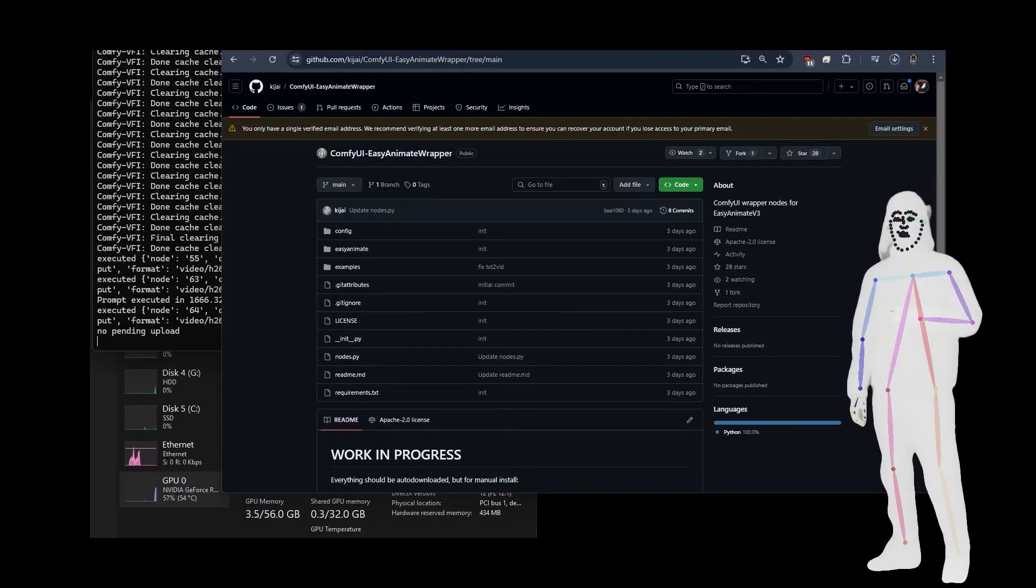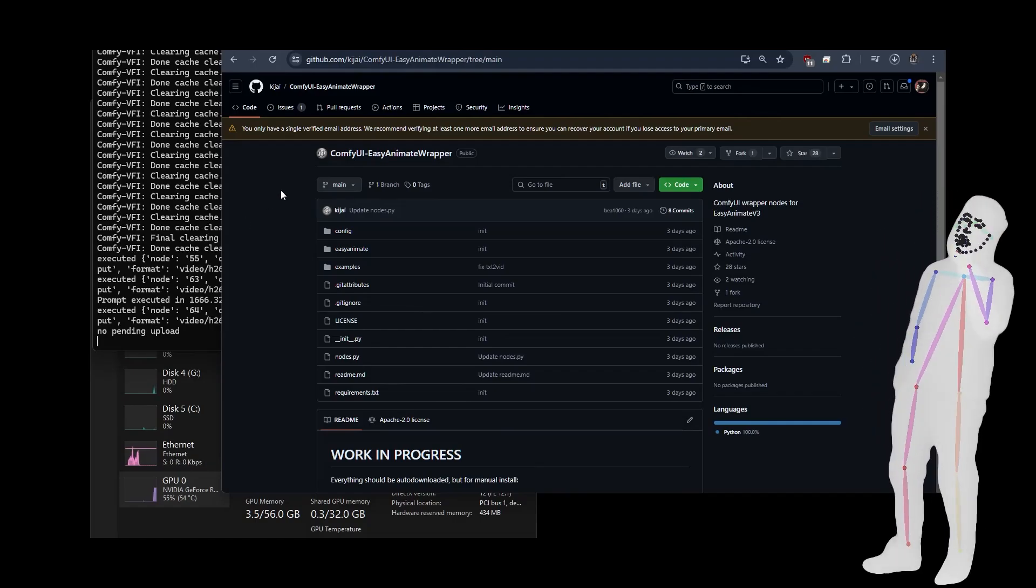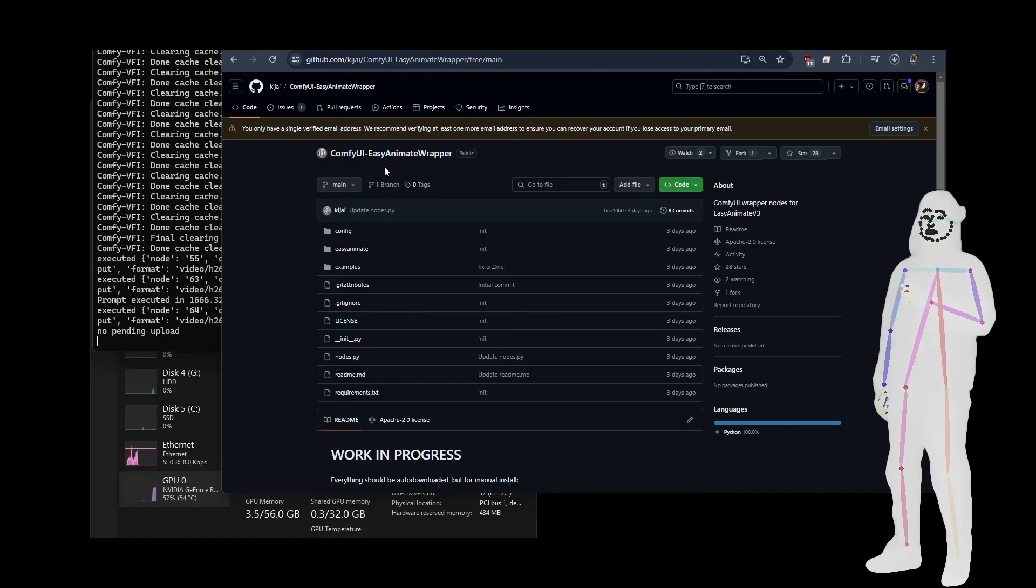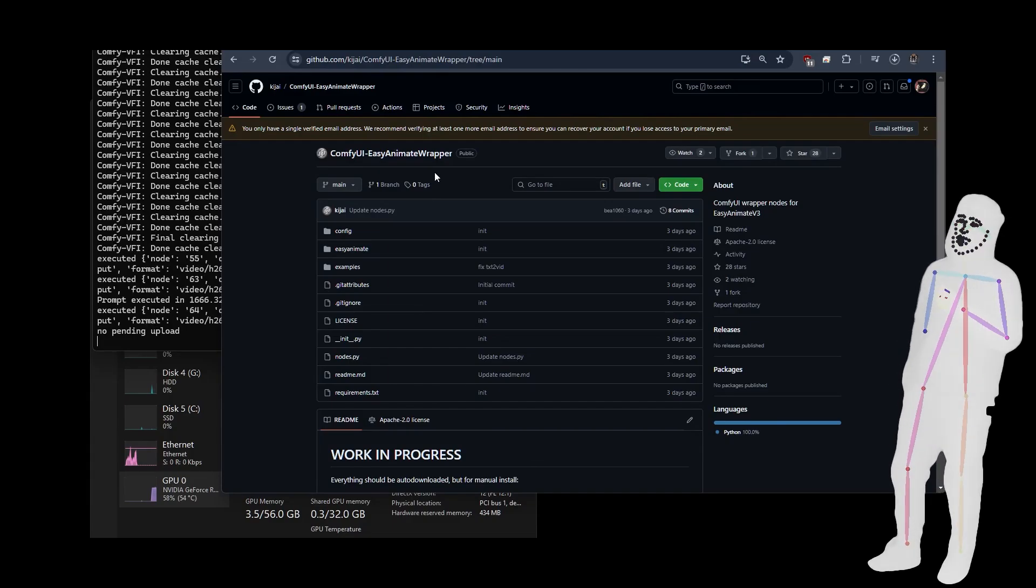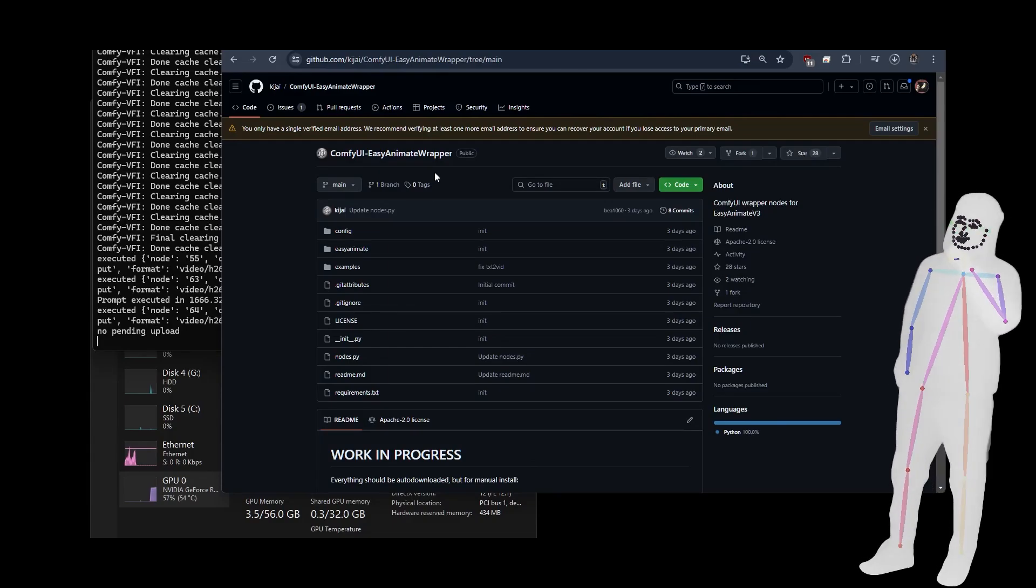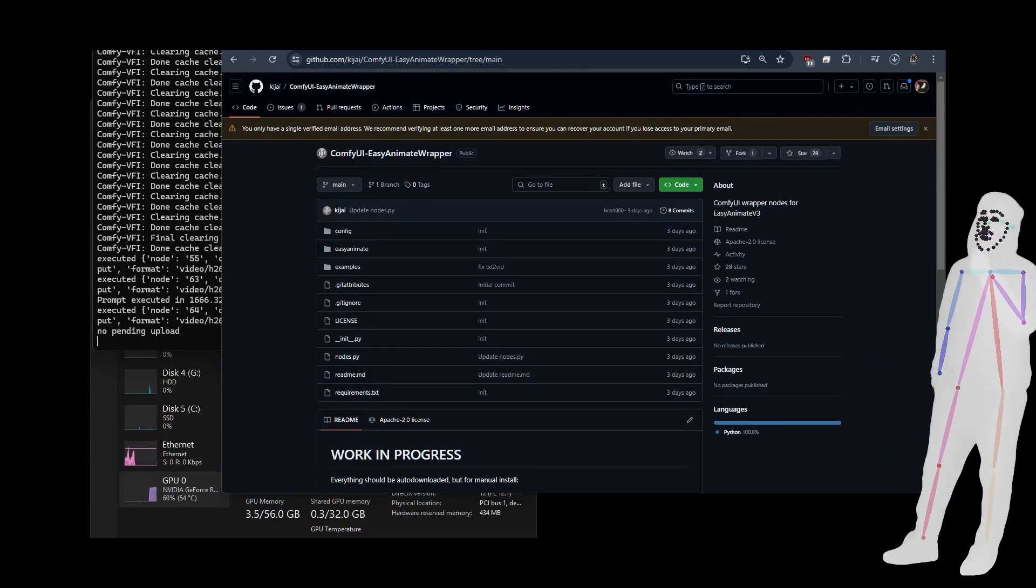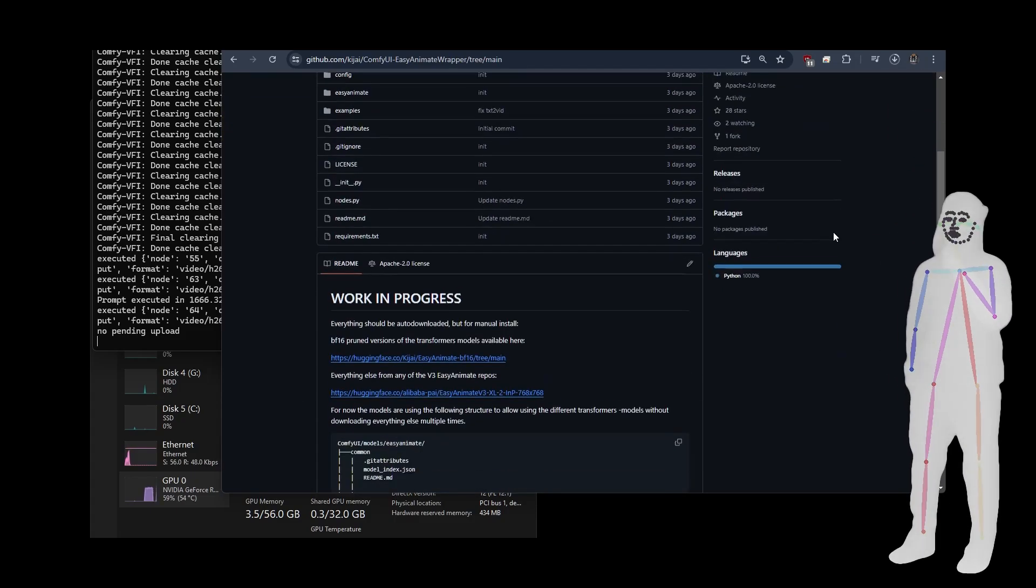Welcome back everybody. Today we're going to be talking about another Kijai wrapper called Easy Animate, so you should have seen a demo video just before this, so let's dive in.